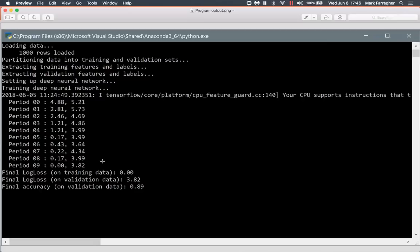89% accuracy means it will correctly predict about 4,500 digits and struggle with about 500 out of a set of 5,000. It's not bad, especially considering I'm only training on 5,000 digits with 500 training iterations. If you want to do a really good job, you should train for 2,000 iterations and use the full data file. This is the training curve — you can see the training log loss starts at around five and ends at zero, showing the network getting smarter and smarter. The validation log loss also goes down, but there's a big gap between the two, which is normal.